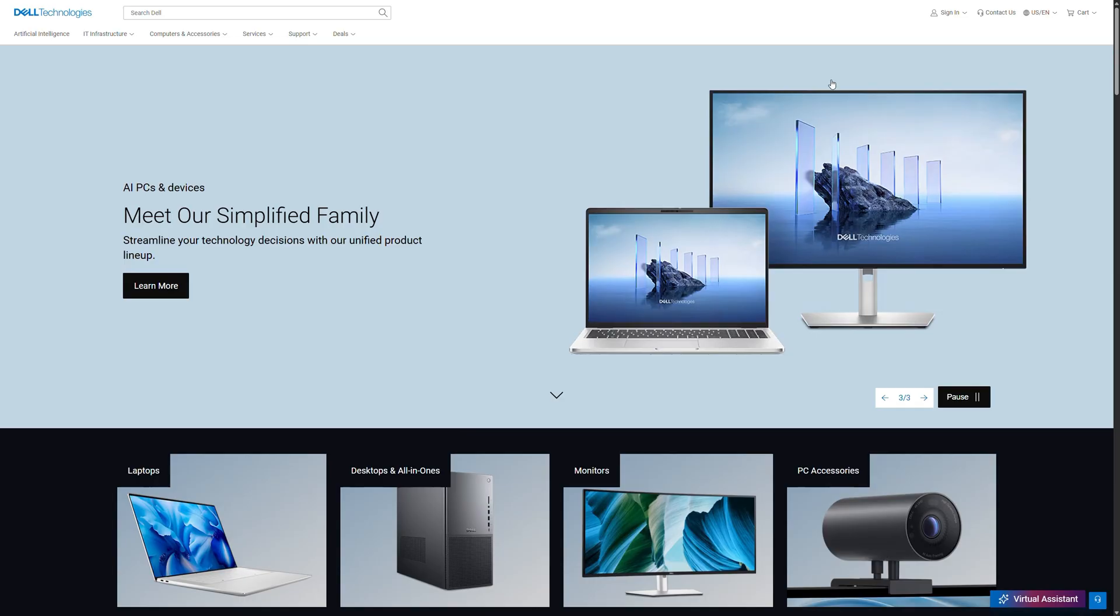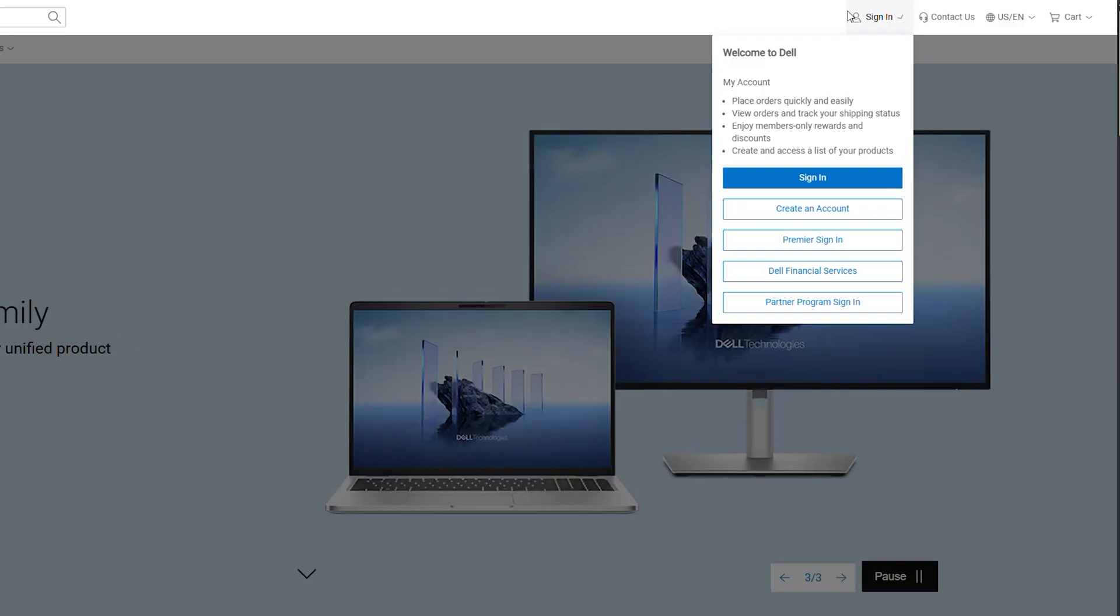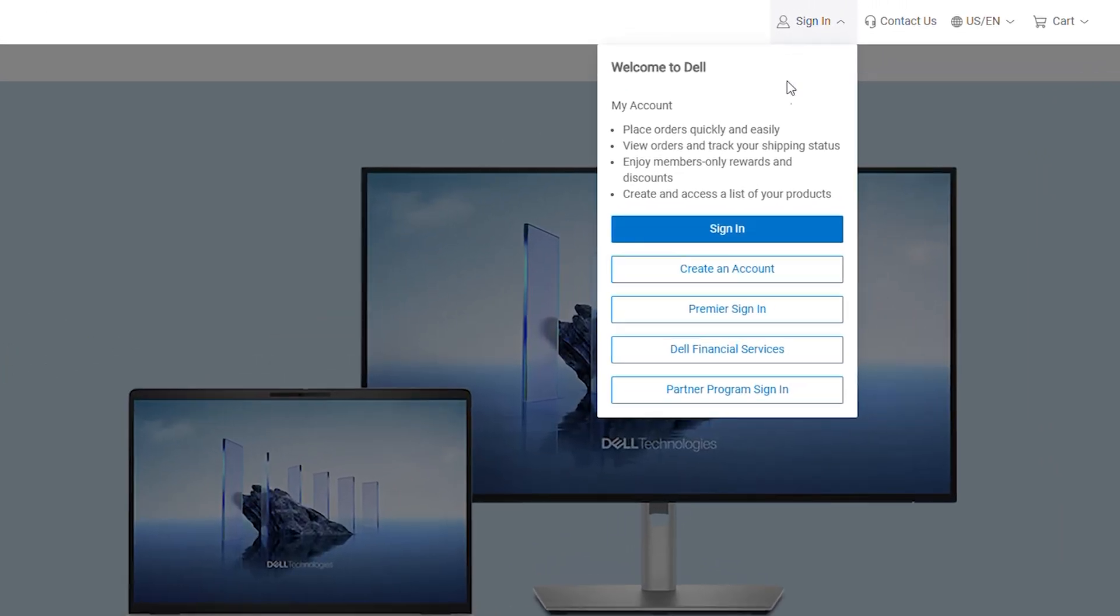To start, go to dell.com and sign in to your My Dell account, or create a new one. If you are a Premier user, select Premier Sign In and log in using the credentials.